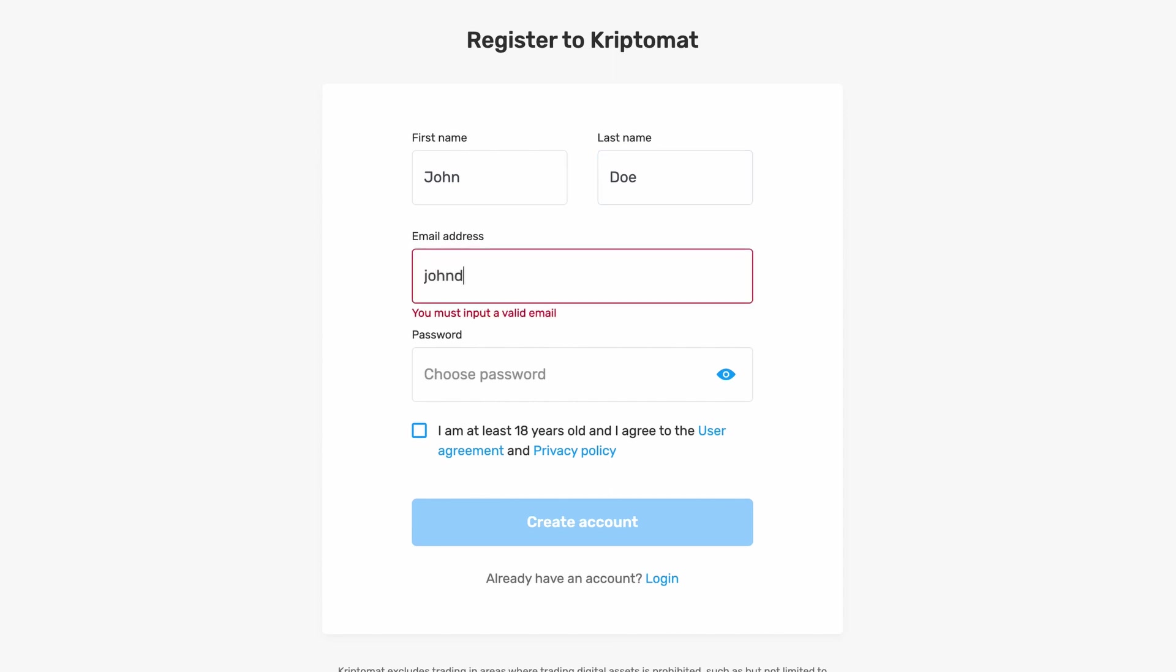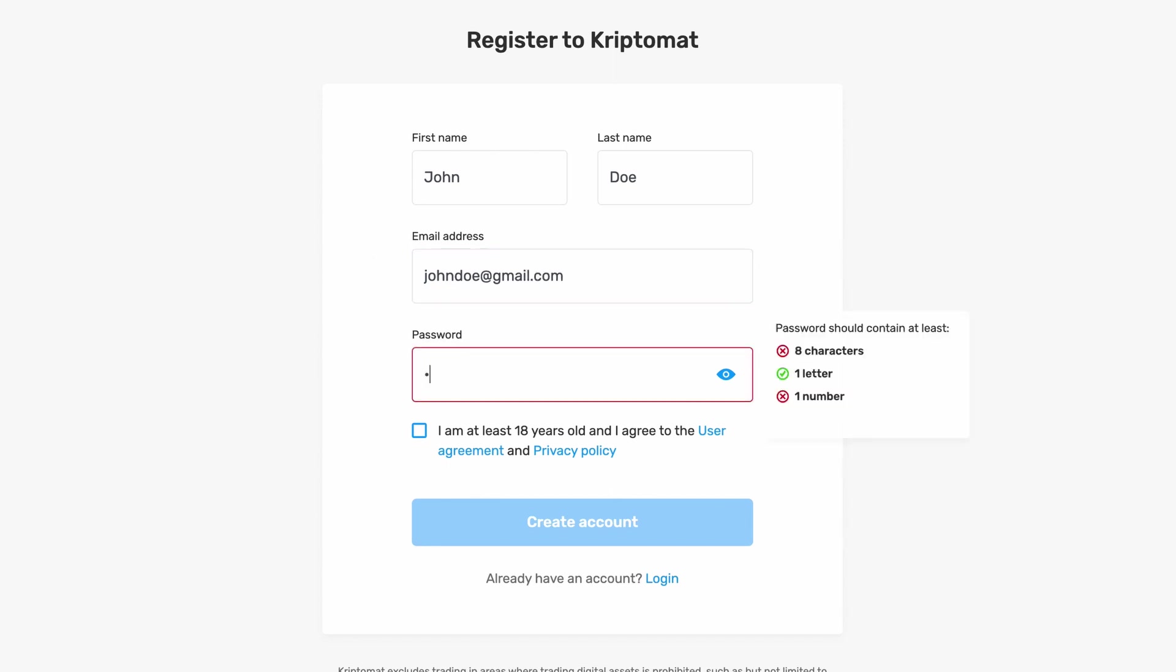Now add your email address. Then choose a strong and unique password that you don't use anywhere else.